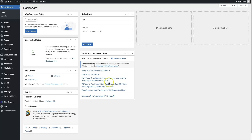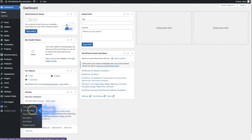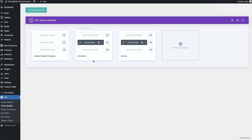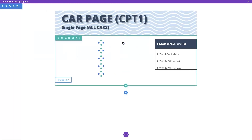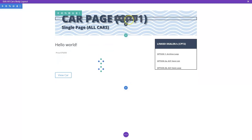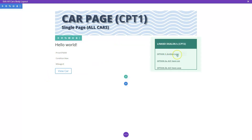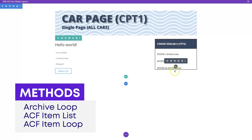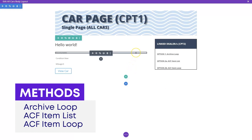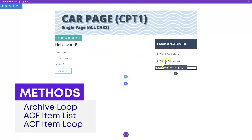Back on the Theme Builder, I'll go to Divi, then Theme Builder, and open my all-cars single post layout. You'll see I've simplified things by labeling custom post type 1 here and the linked dealers as custom post type 2. We've got the car information — ACF post items, a button, and the post title. In the linked dealers section, I've added all three methods: the archive loop, the ACF item list method, and the ACF item loop. Let's start with the archive loop — it's the easiest one.